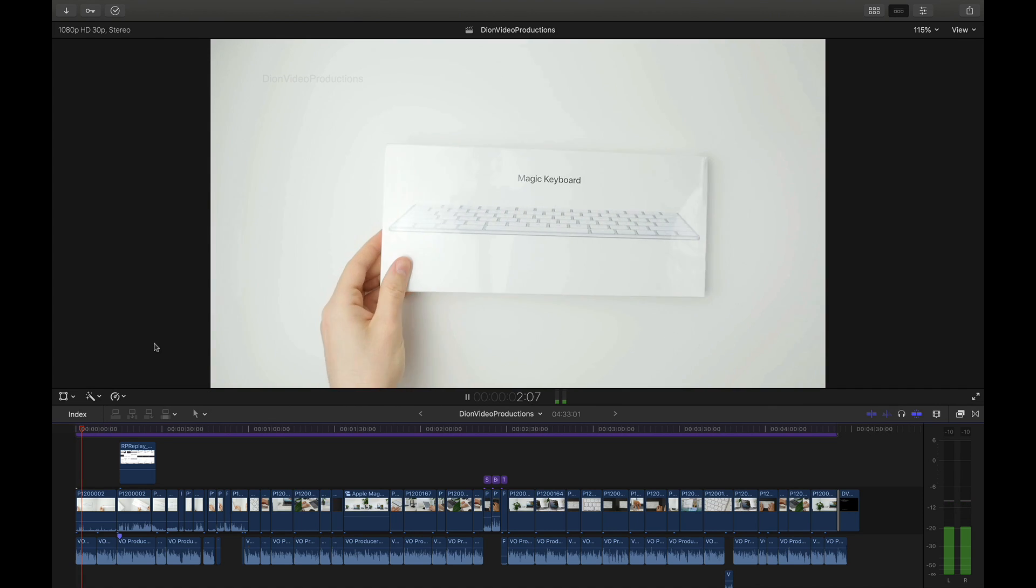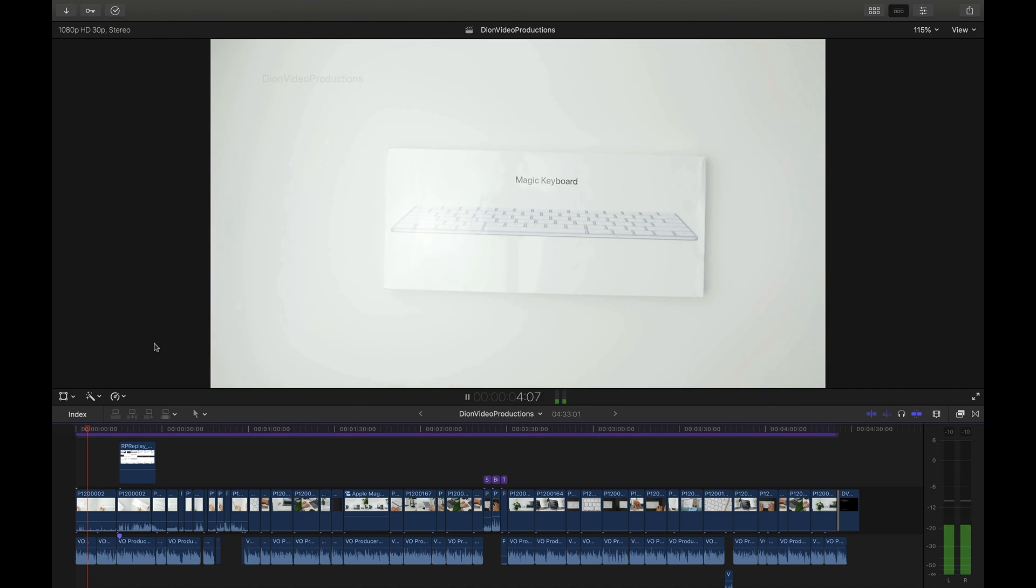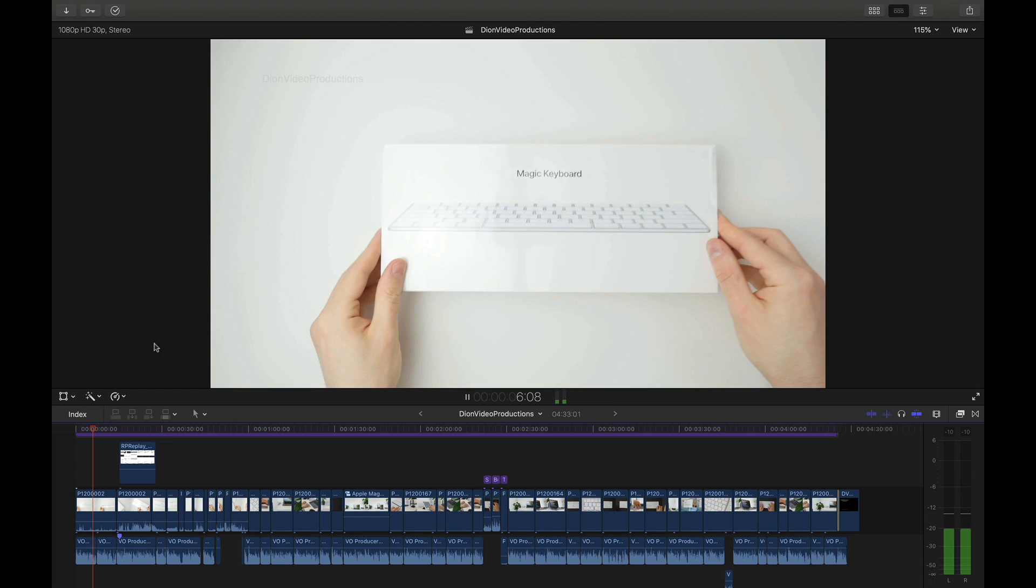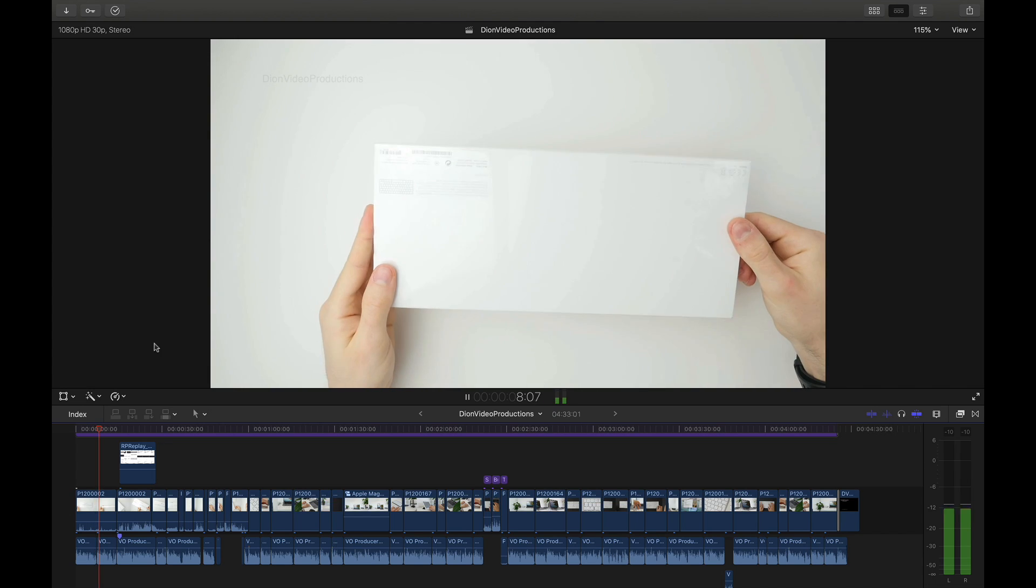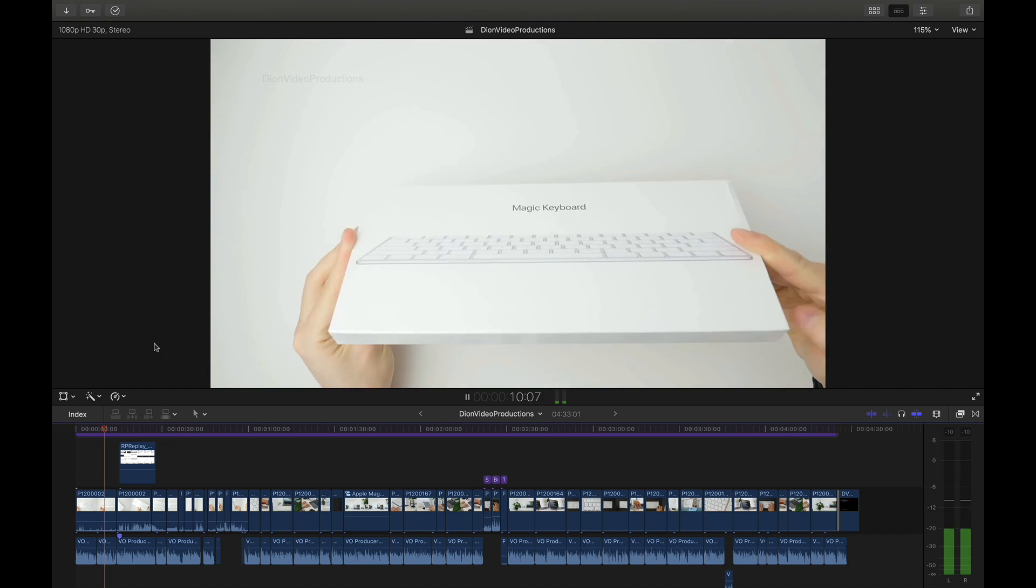Hello everyone, I'm Dion from Dion Video Productions. In this video I'm going to be showing you how to export for both macOS and Windows from Final Cut Pro. Let's get started.